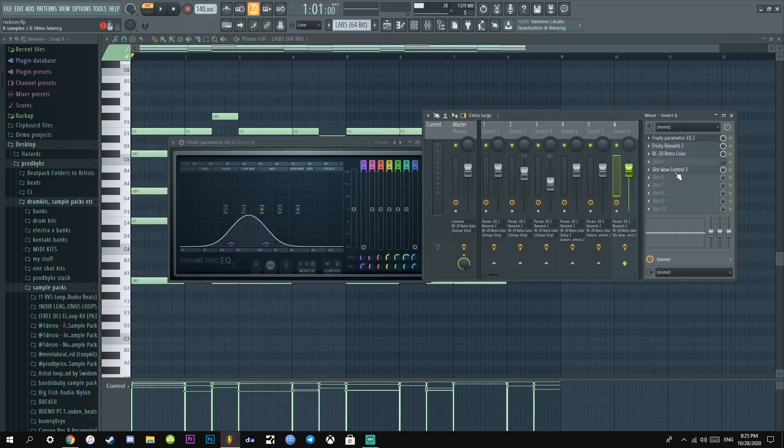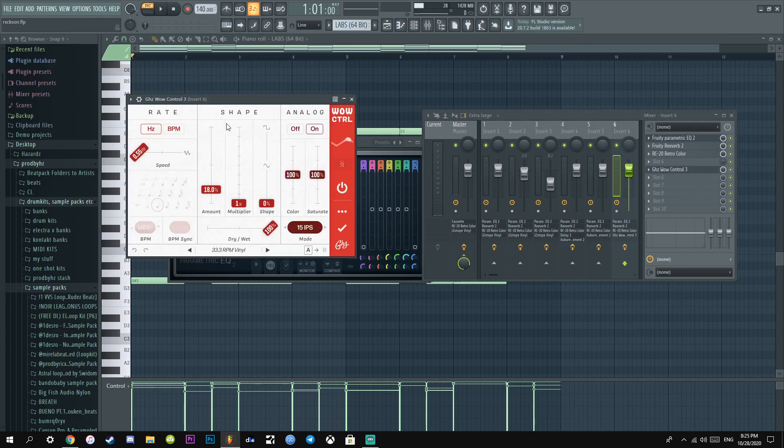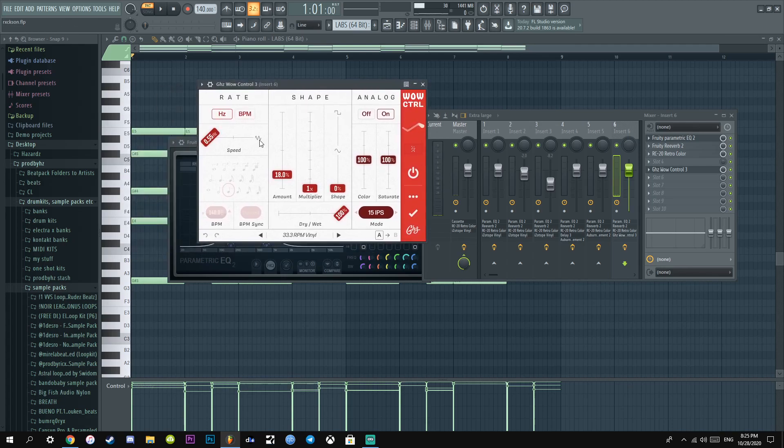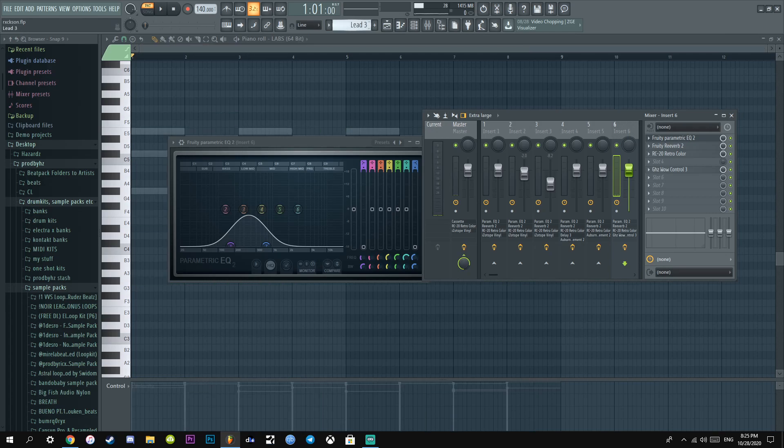And then I added this Wild Control by G8Z, it's just a bit of detuning. I just added a little detune. That's pretty much it for that. And I think yeah, that's the whole melody pretty much.